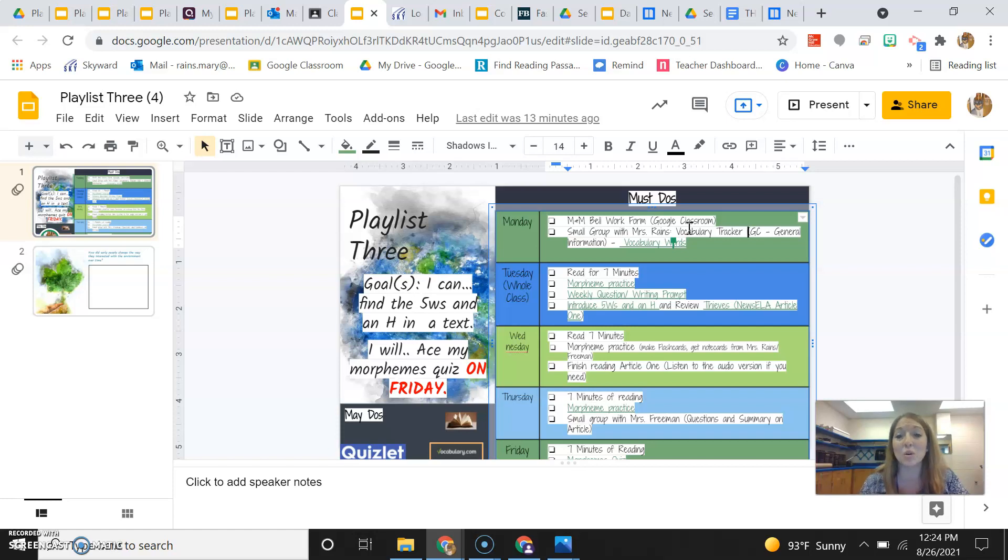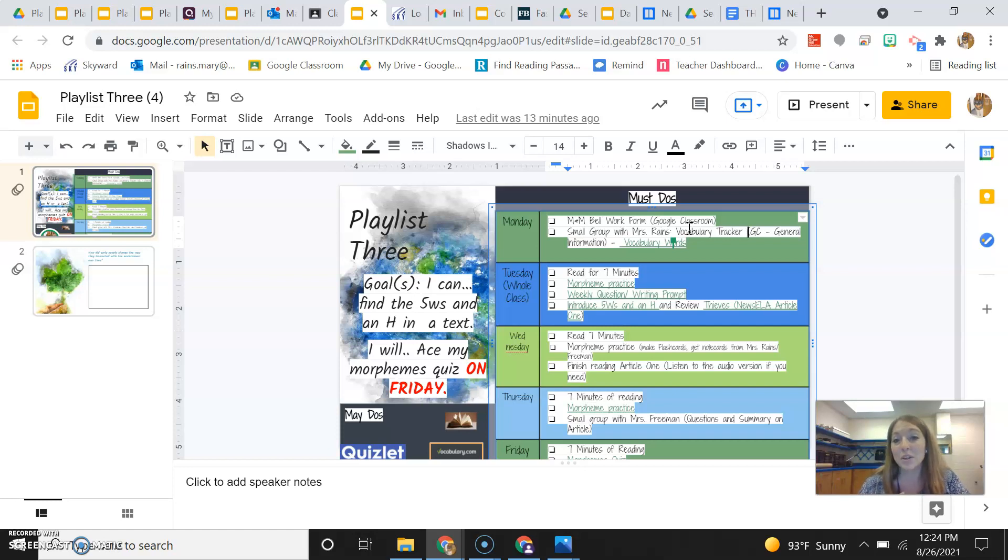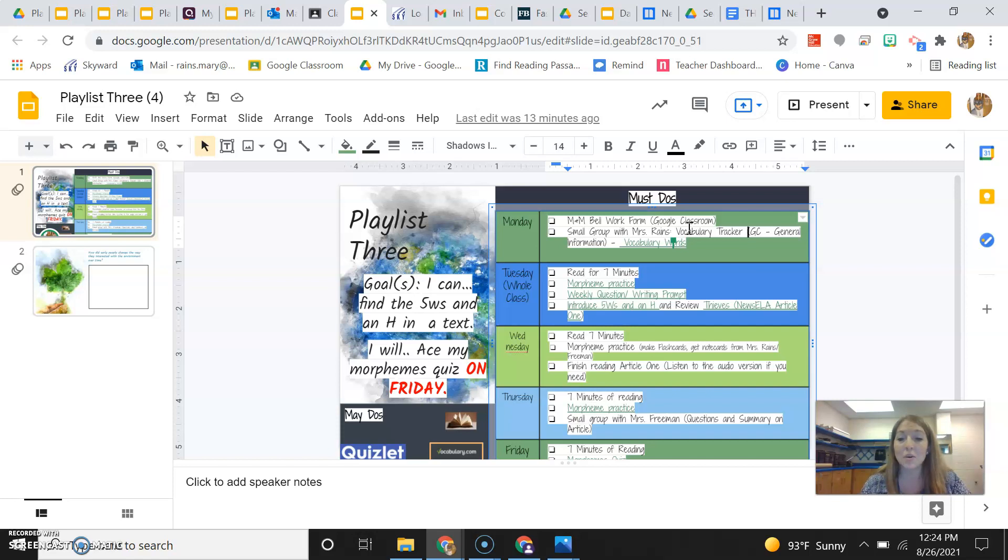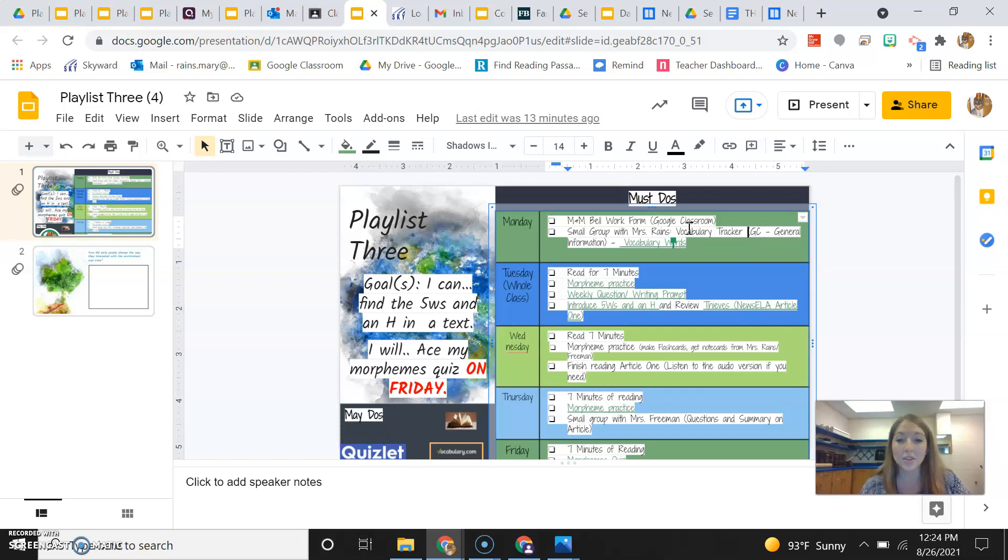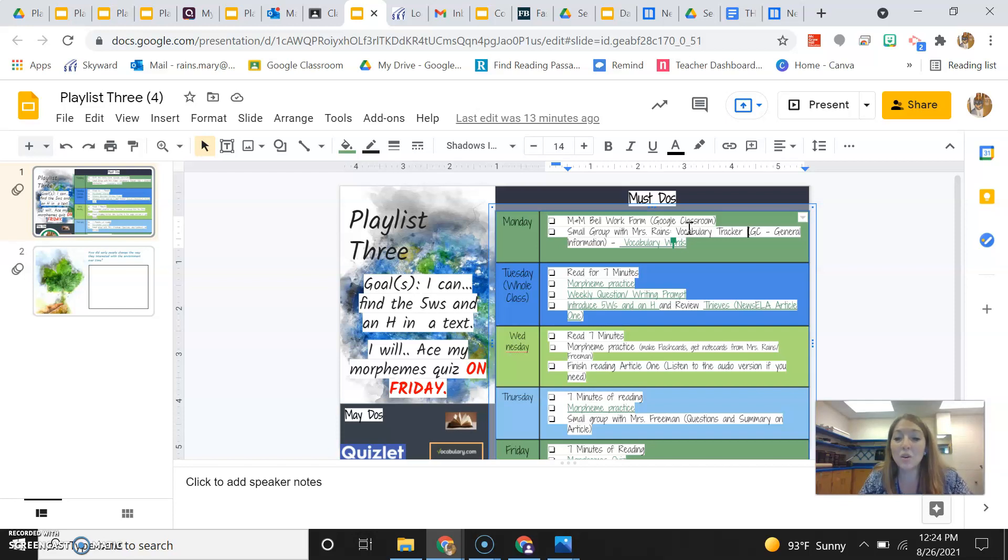Tuesday is actually going to be a whole class day where we all are together as well, but it will be the whole class combined. You are going to read for seven minutes because that's your beginning of class routine. And then when the seven minute timer goes off, we're going to do more themes. We are going to answer our weekly question. We are also going to review thieves and also introduce a new strategy to you guys as well this week. So just be looking for that. And all the resources that you need for this will be on Google Classroom. So just be mindful of that.